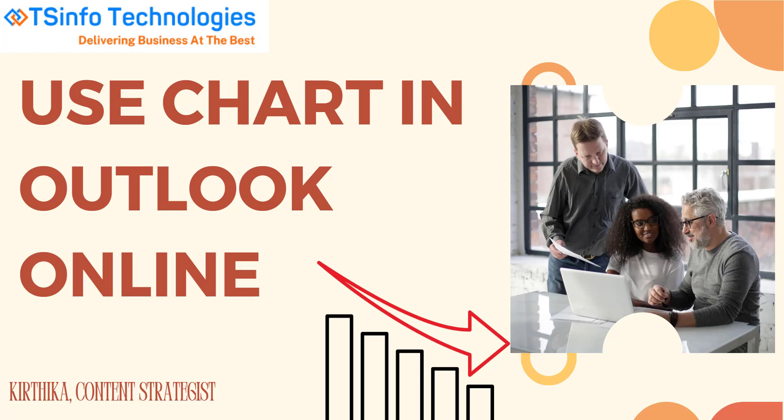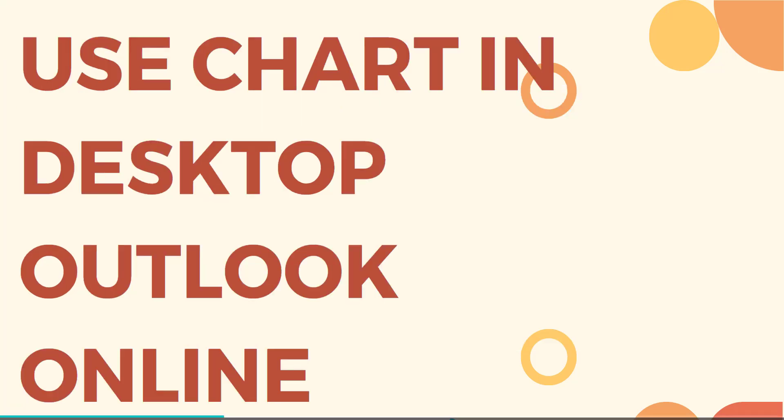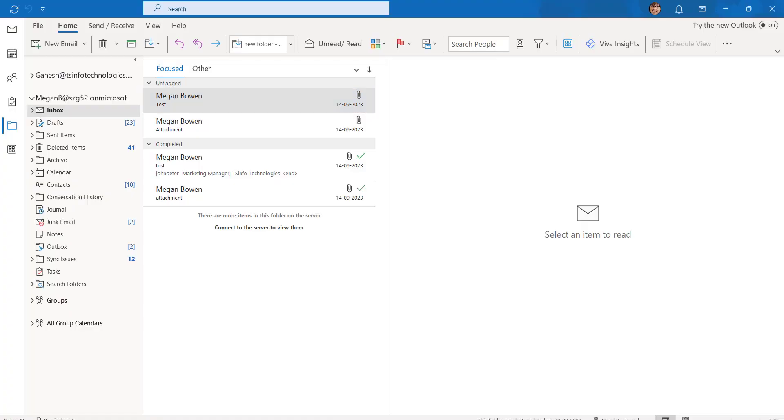Welcome to our YouTube channel. In this video we are going to see how to use the chart in Outlook Online. So for that we are going to use a desktop Outlook application. This is my Outlook desktop application.